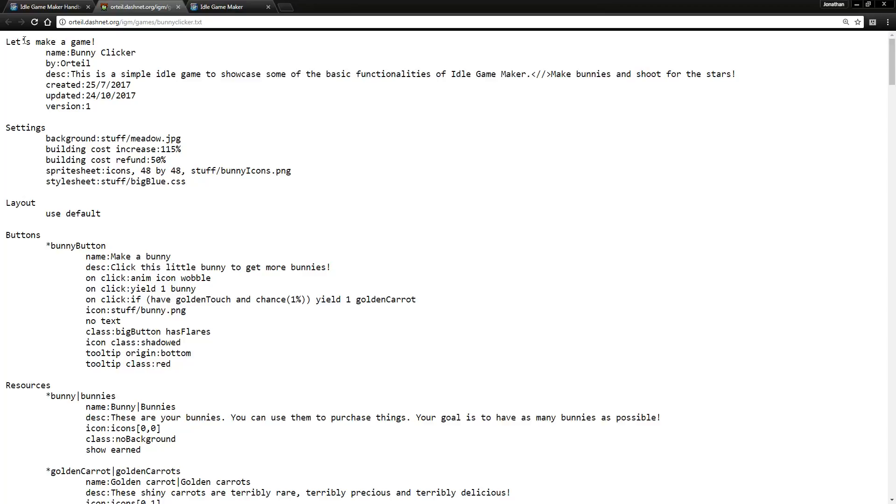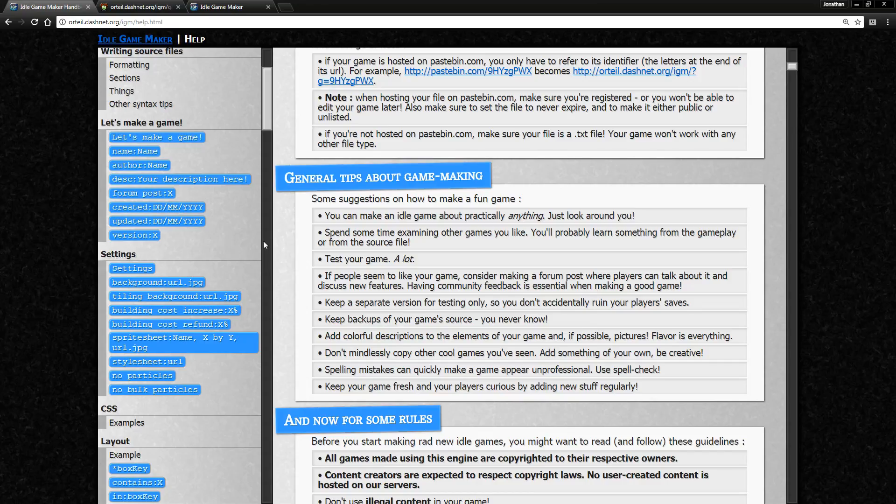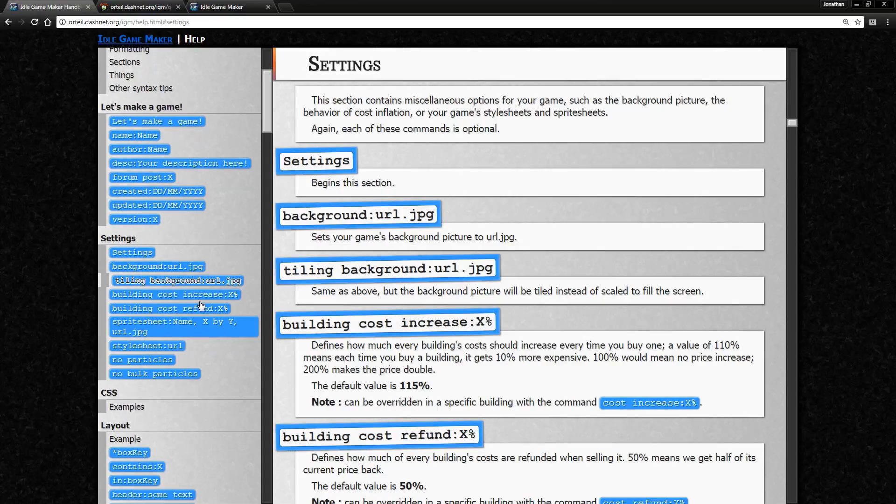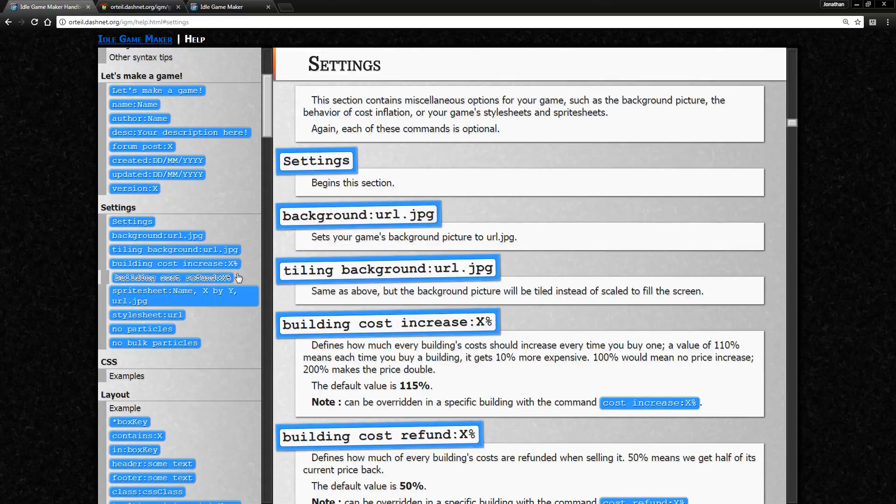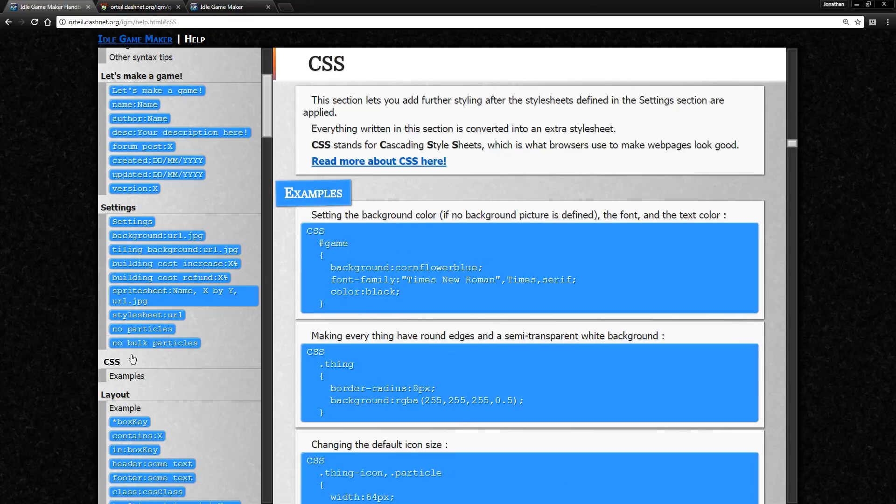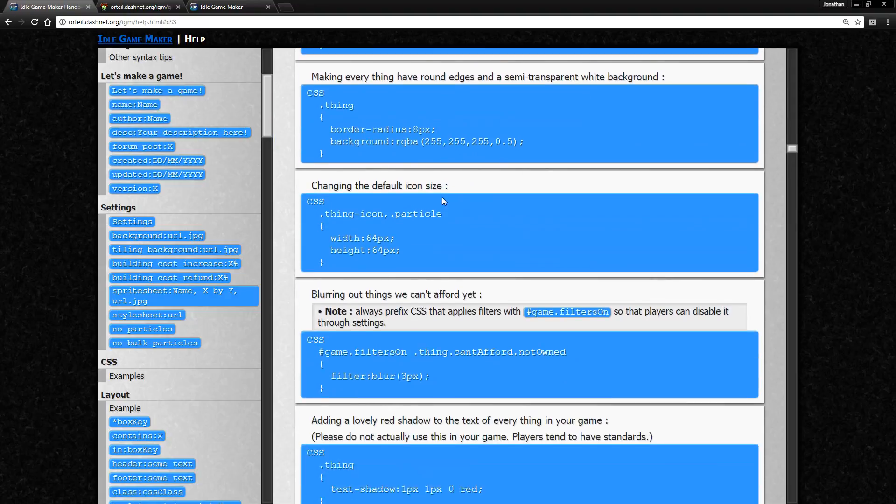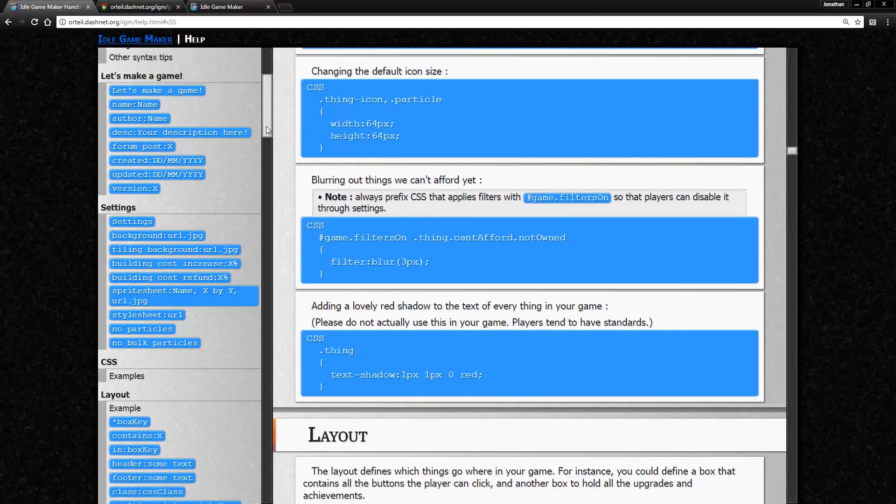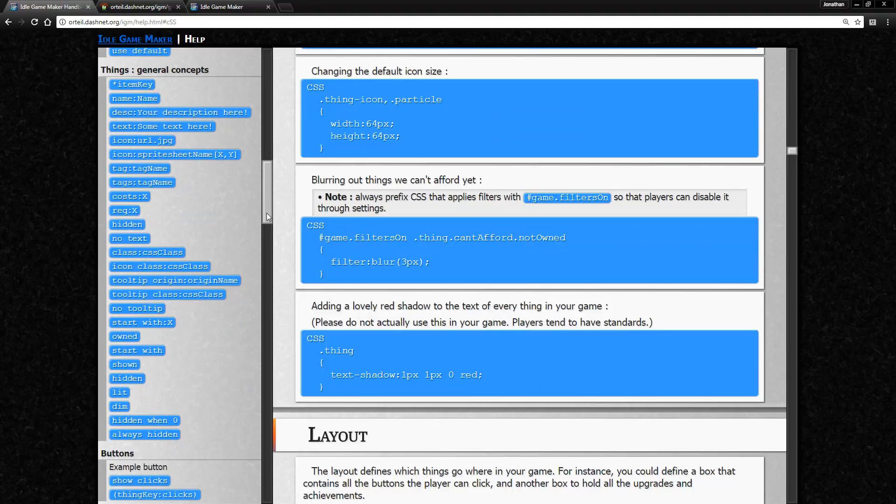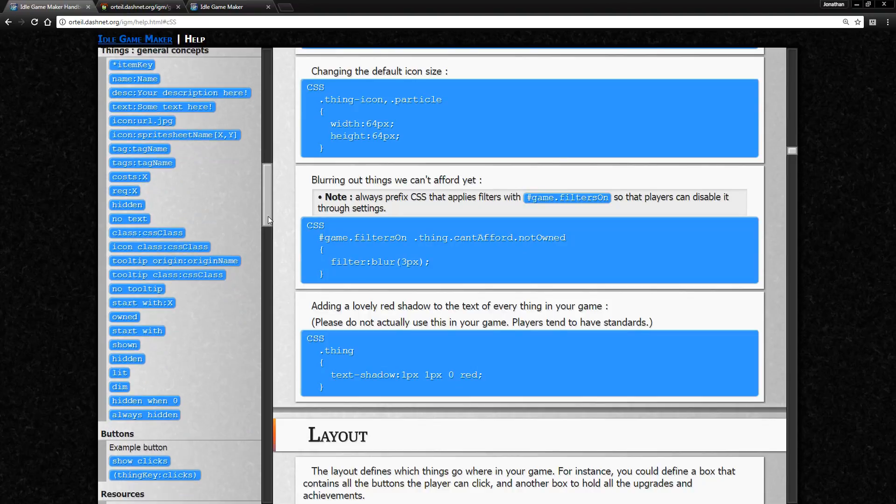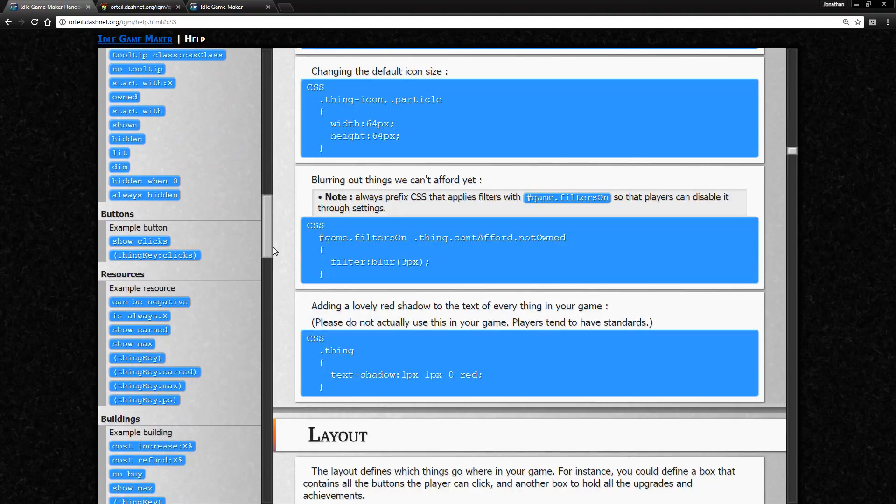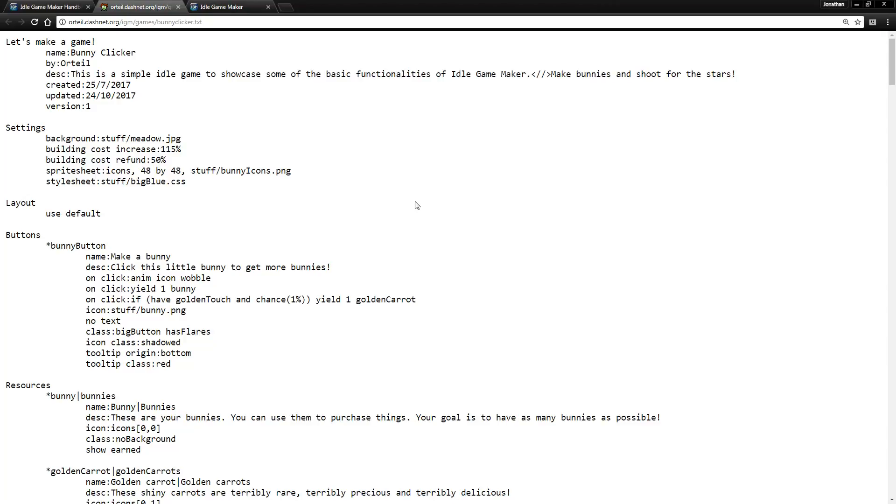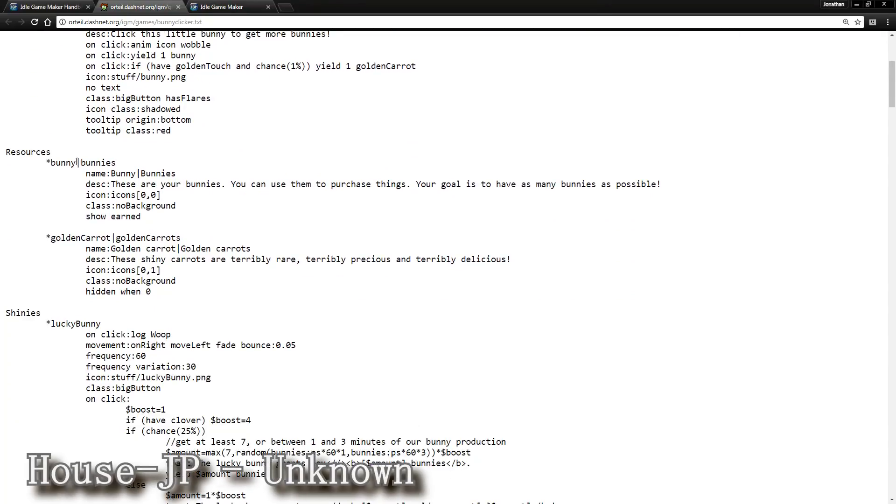The interpreter for this is pretty lenient. Obviously minor mistakes can still be a big problem, but the engine is very good at discerning what it is and it'll help you out a lot. It's very forgiving from what I've seen. The first section, Let's Make a Game, is where you put basic info - the name of the game, description, creation date, version, stuff like that. Settings is just some basic stuff here.